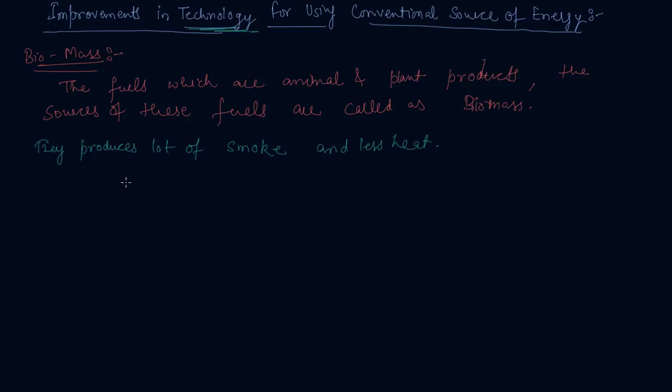To increase the efficiency of these fuels, we need technological inputs.